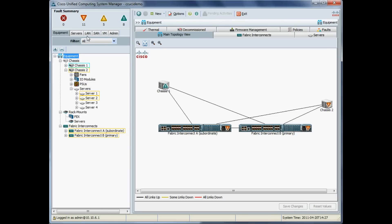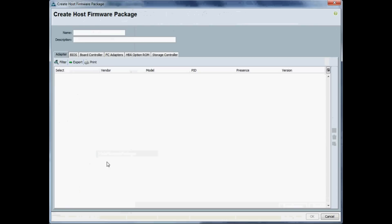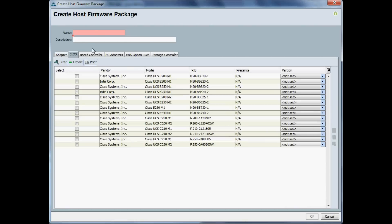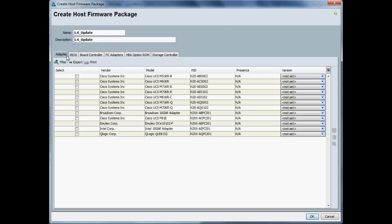One of the last things we need to do now is update the firmware of the blades themselves, which we'll do by creating a host firmware policy package. We'll call it something manageable like 1.4 update, and I'll give it the same description.